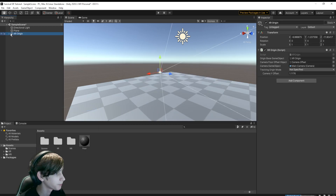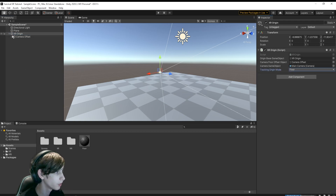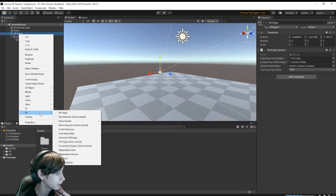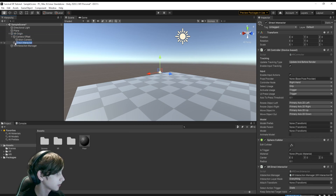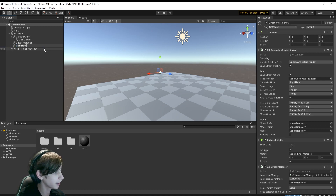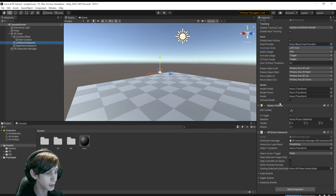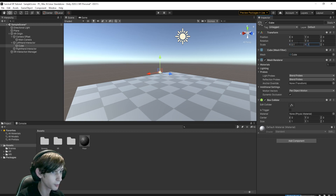We're going to add the XR Origin and set the Tracking Mode to Floor. This will make sure that the floor your player sets in their boundaries will be the floor. I'm also going to add a Device-Based Direct Interactor, duplicate it, and call one Right-Hand Interactor and the other Left-Hand Interactor. For each of these, I'm going to add a Cube scaled to 0.1, 0.1, 0.1.